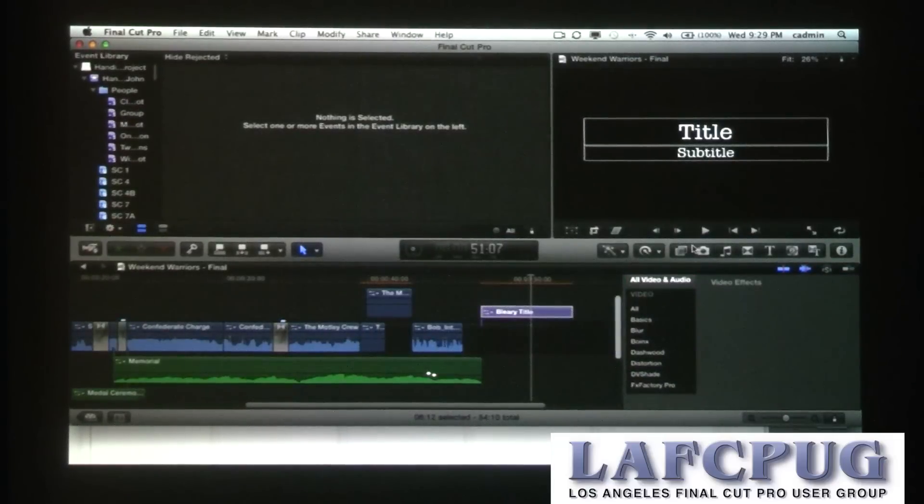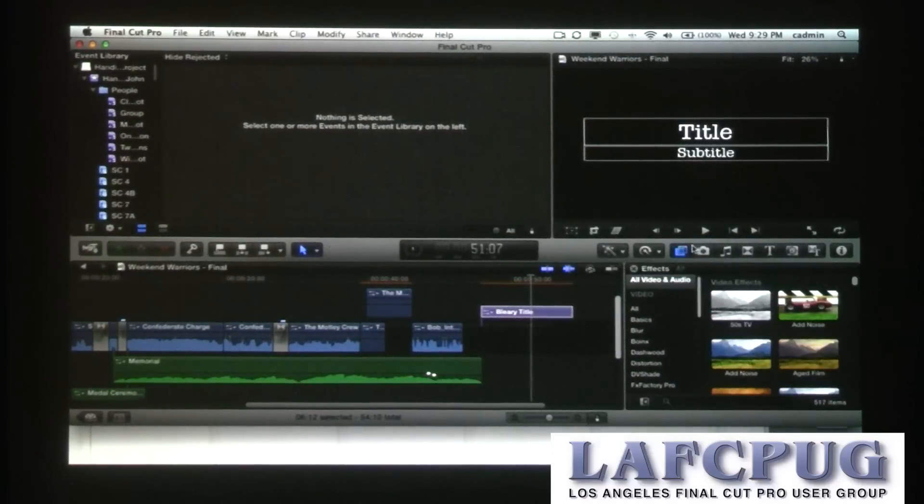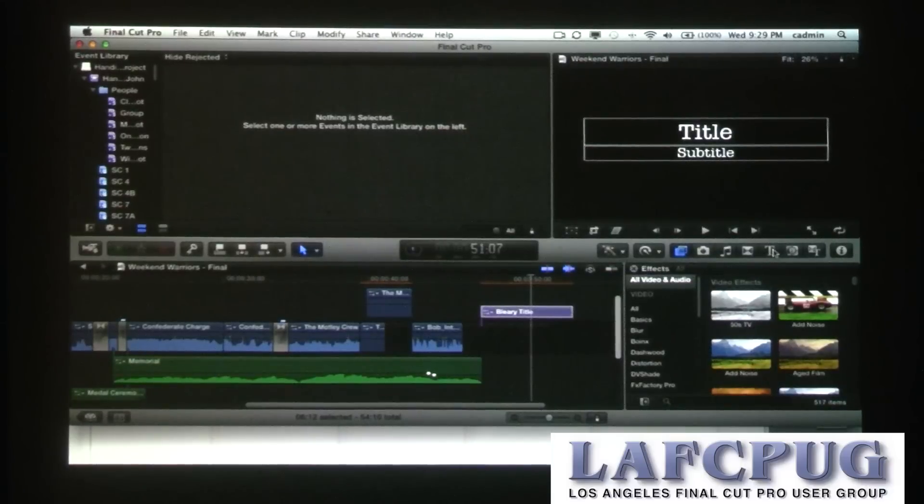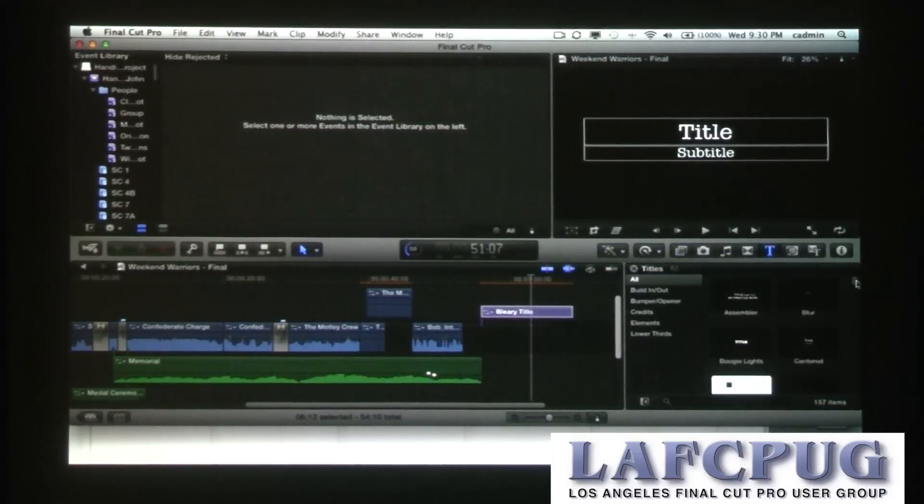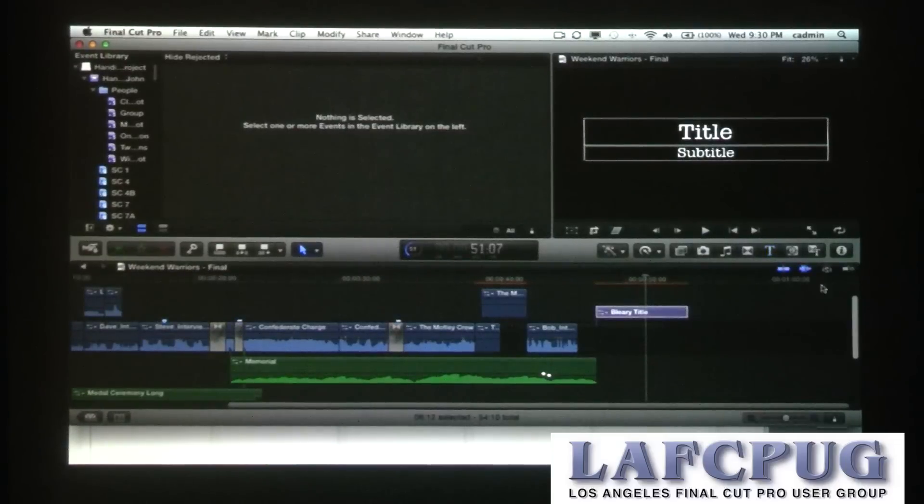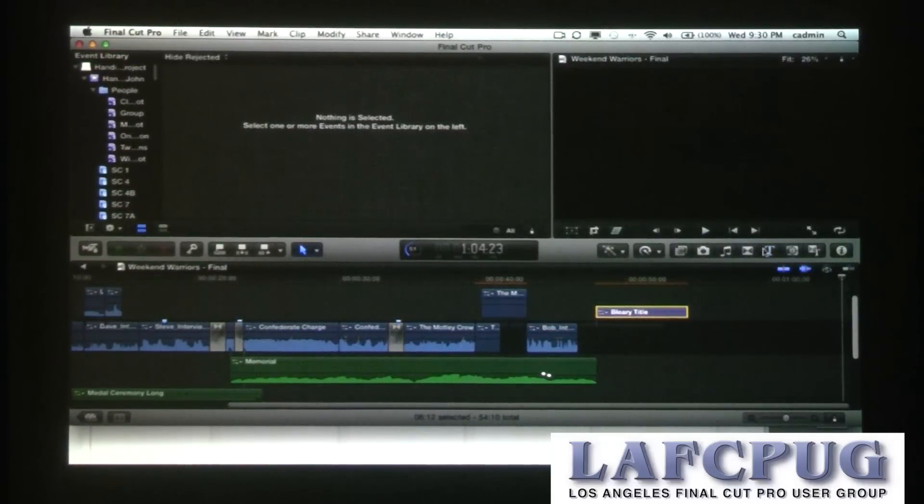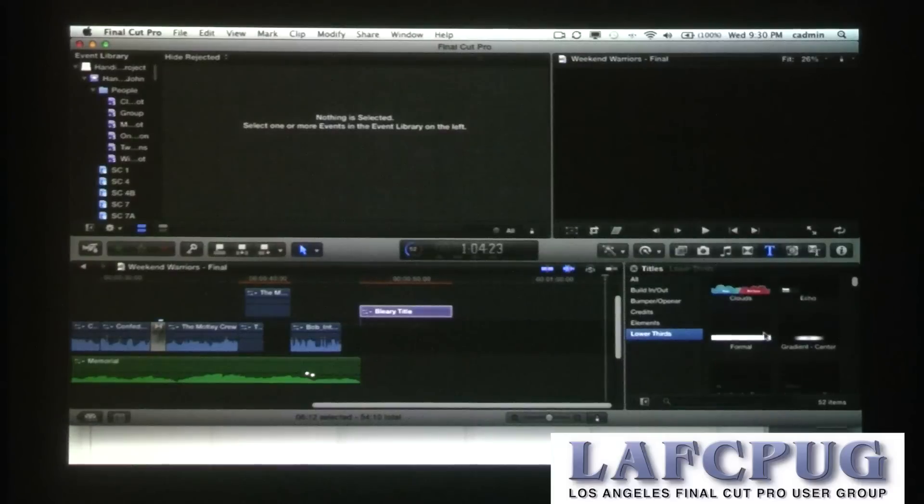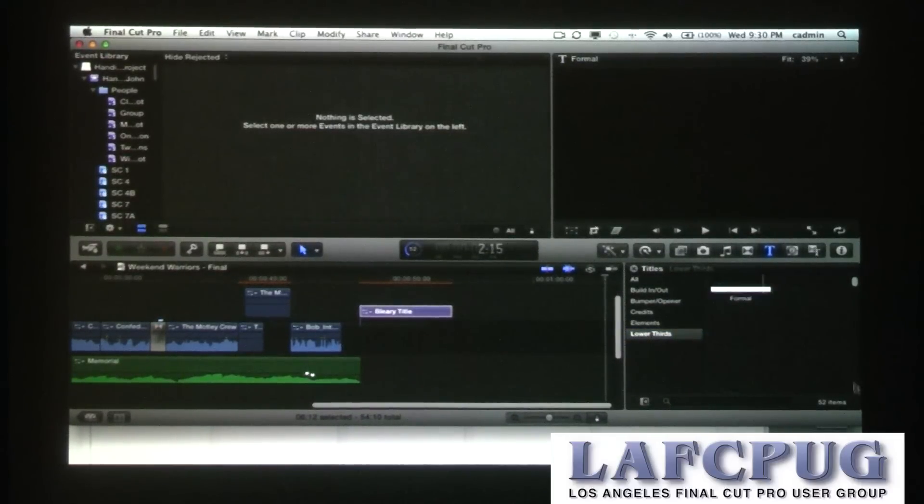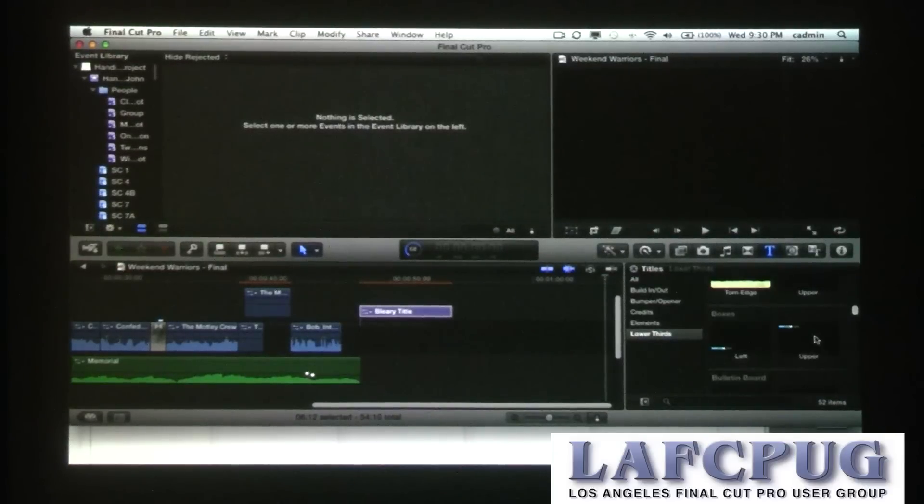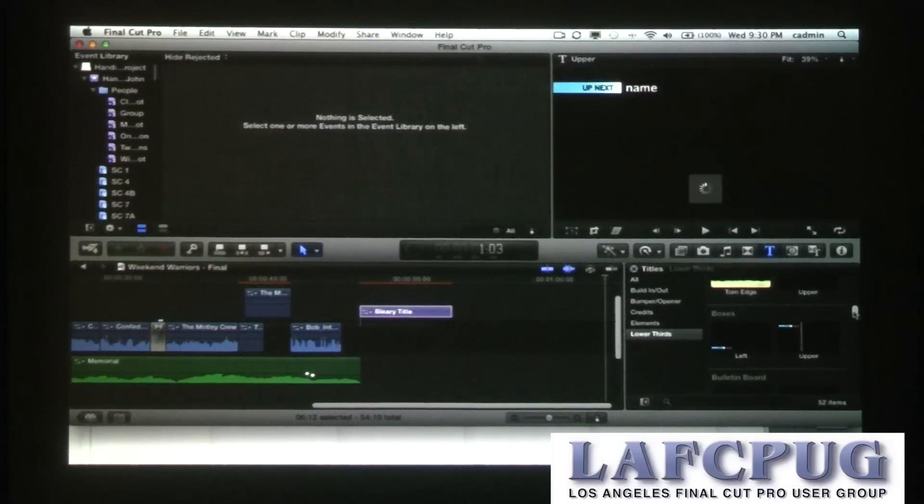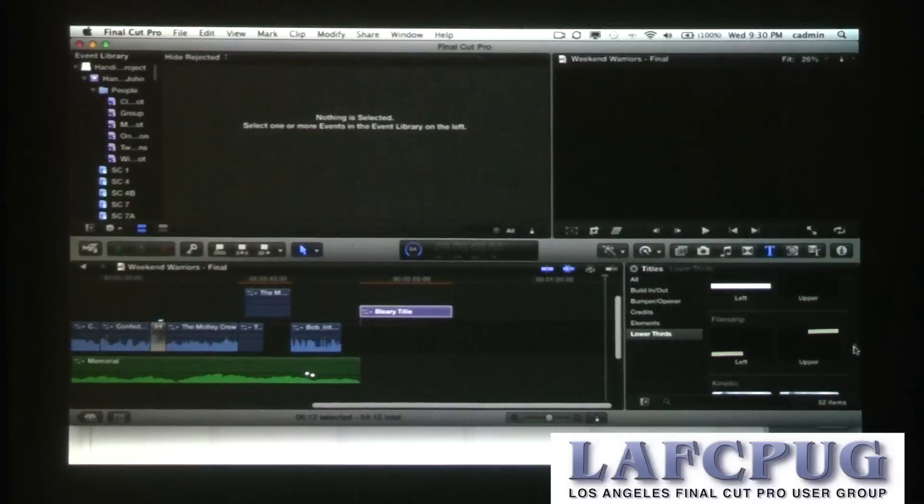So there's definitely some nods to what came before. But this particular title in my title browser, in lower thirds that I created myself, so proud. Come on, scroll, scroll. Probably better with the mouse actually. I mean with the trackpad. There we go.